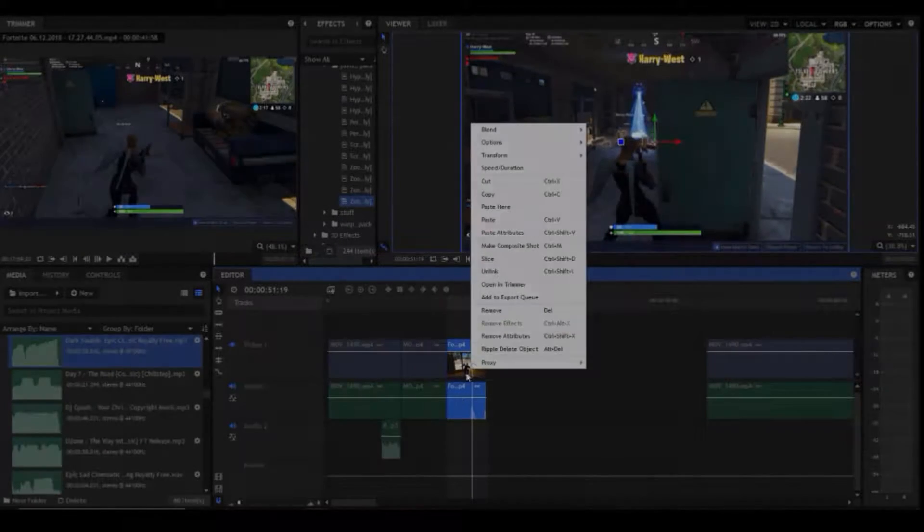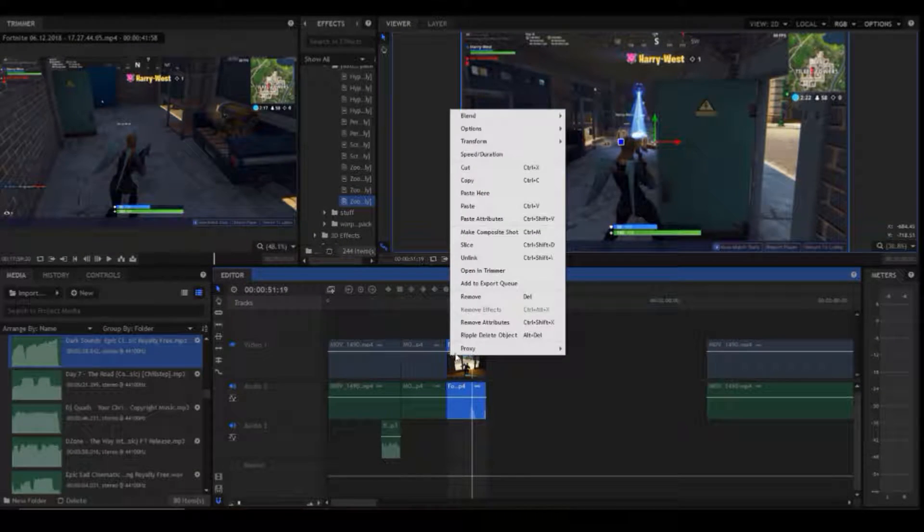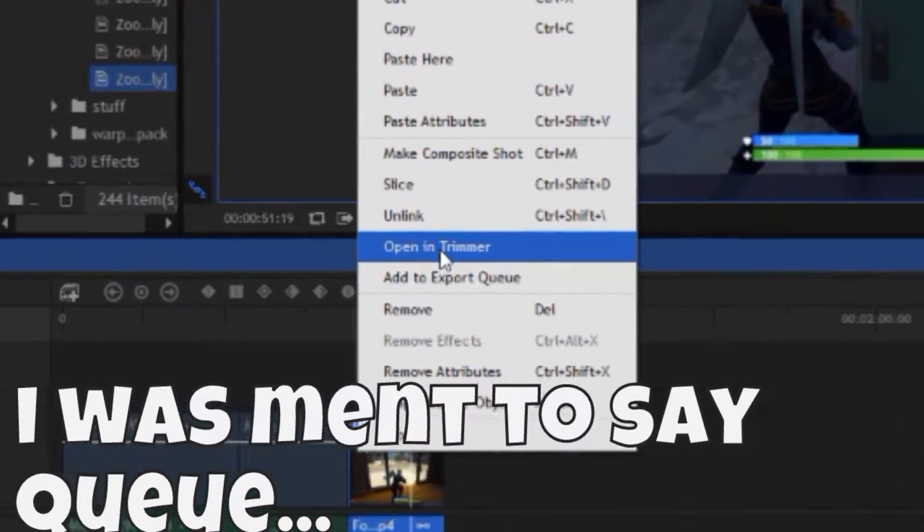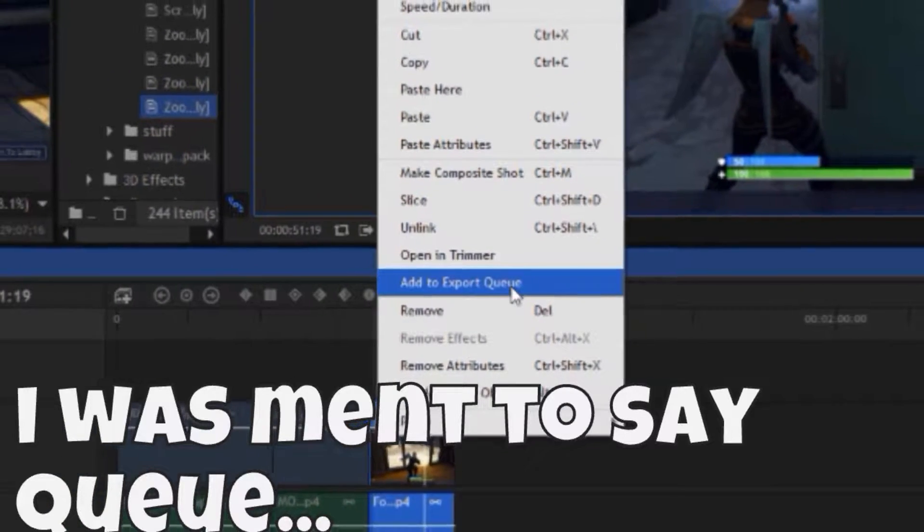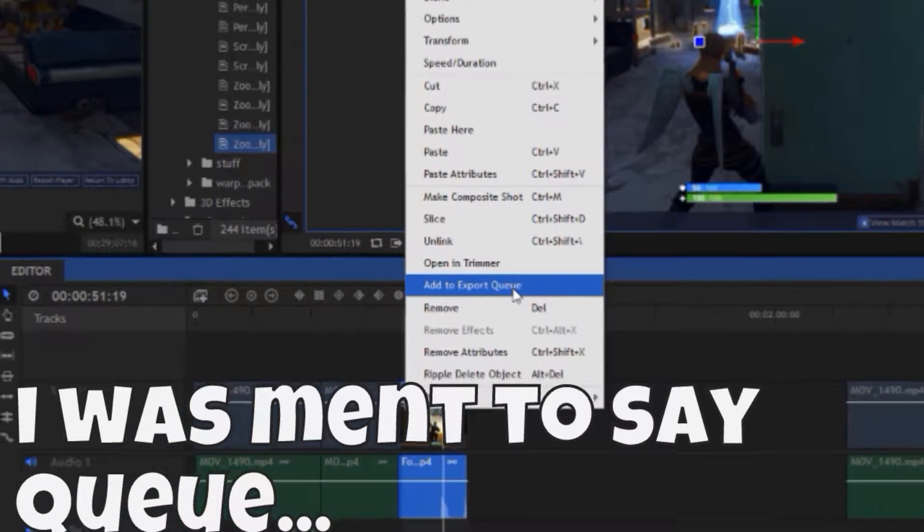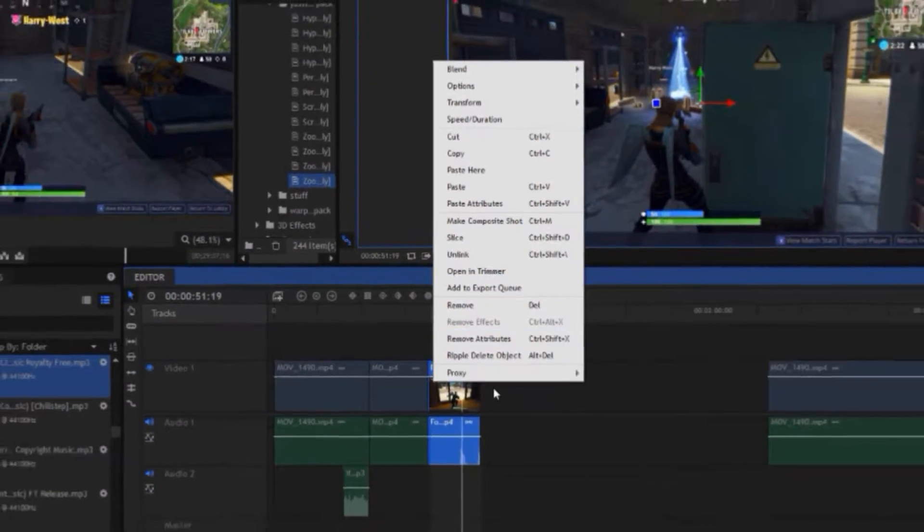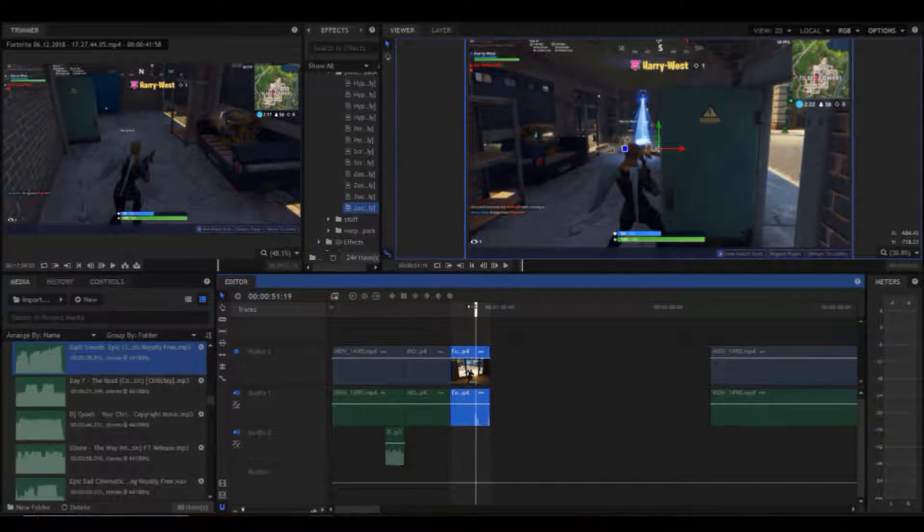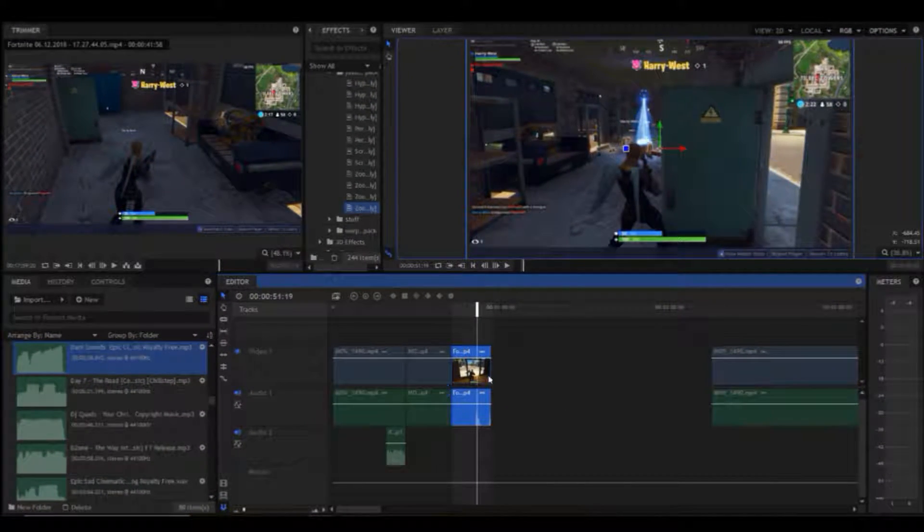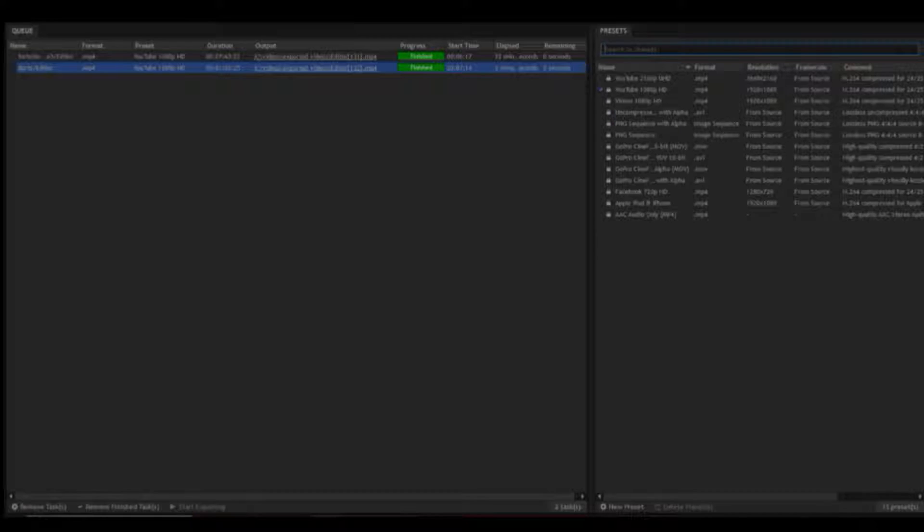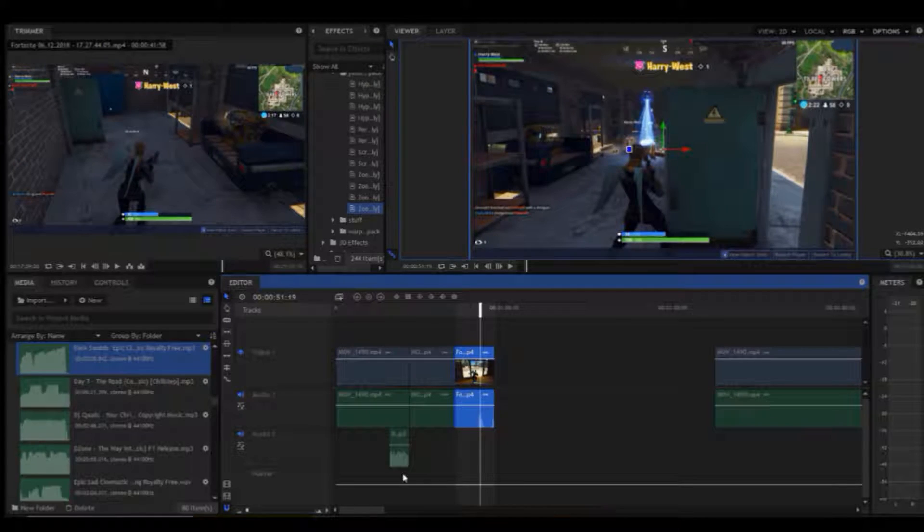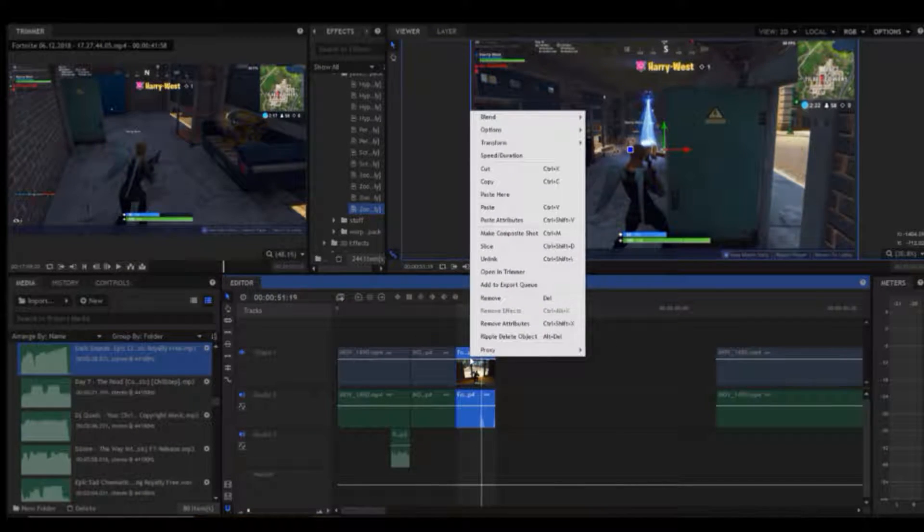Also if you right click and you go to add the export query, it will add that one clip you cut and selected, and then export it. I can actually show you now.